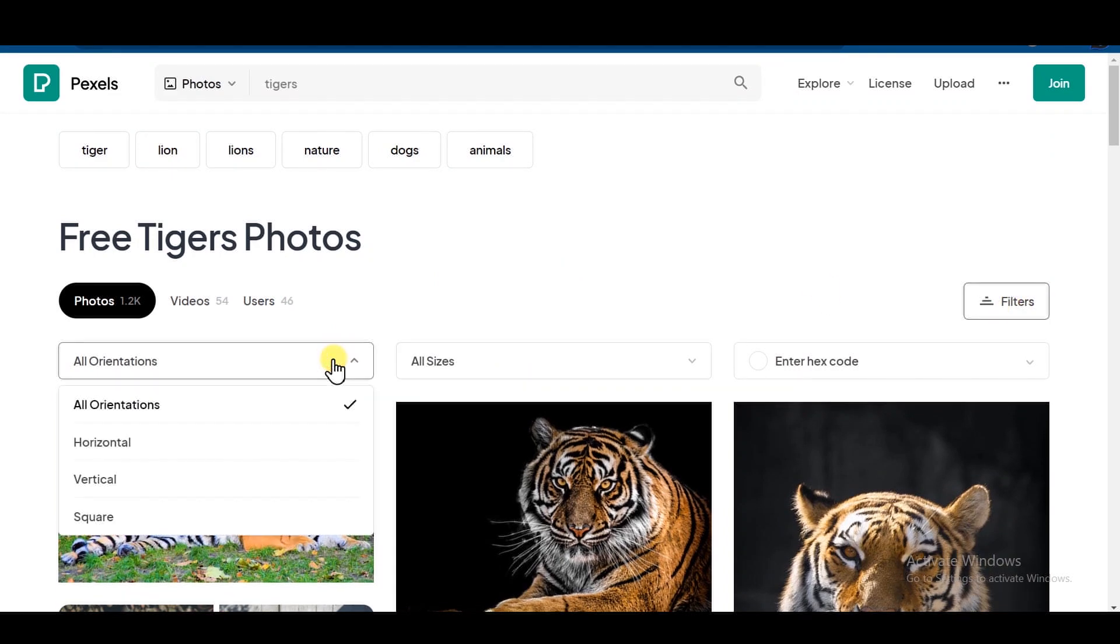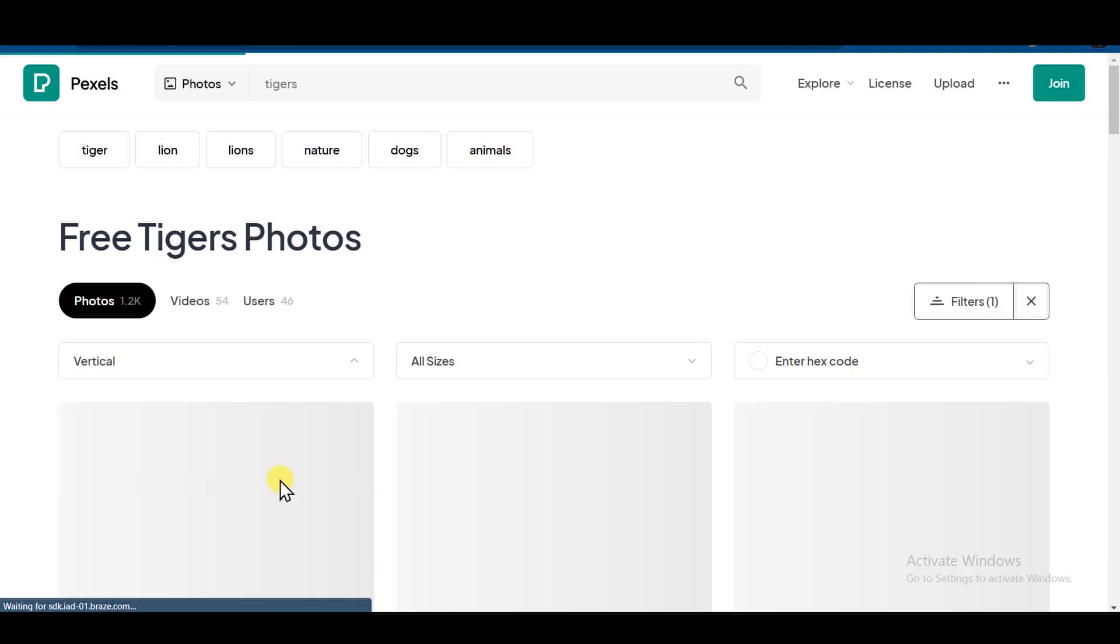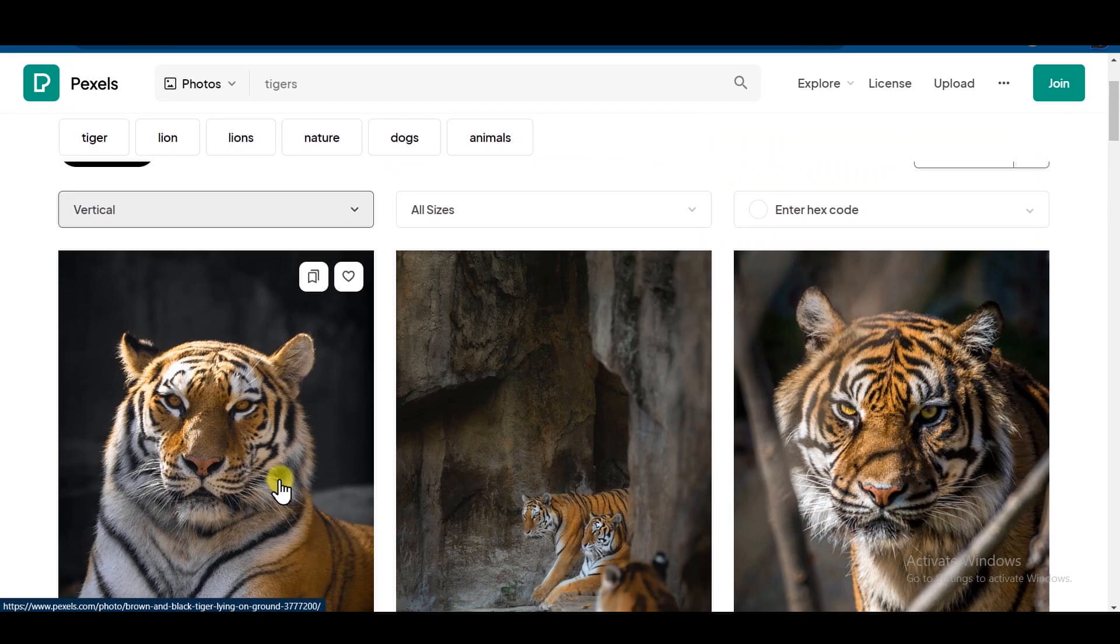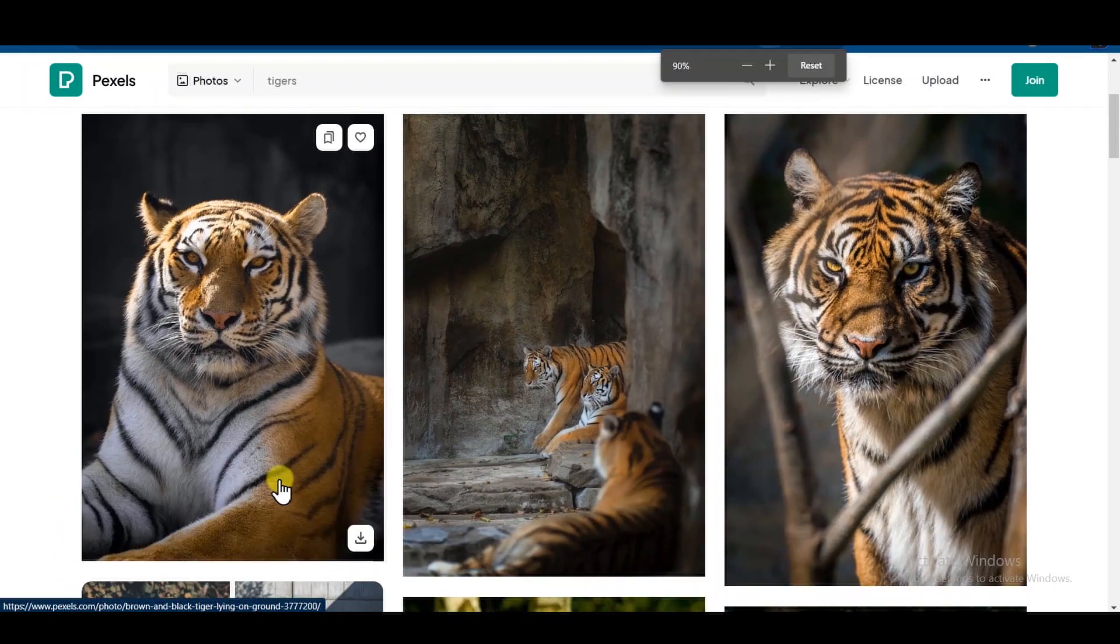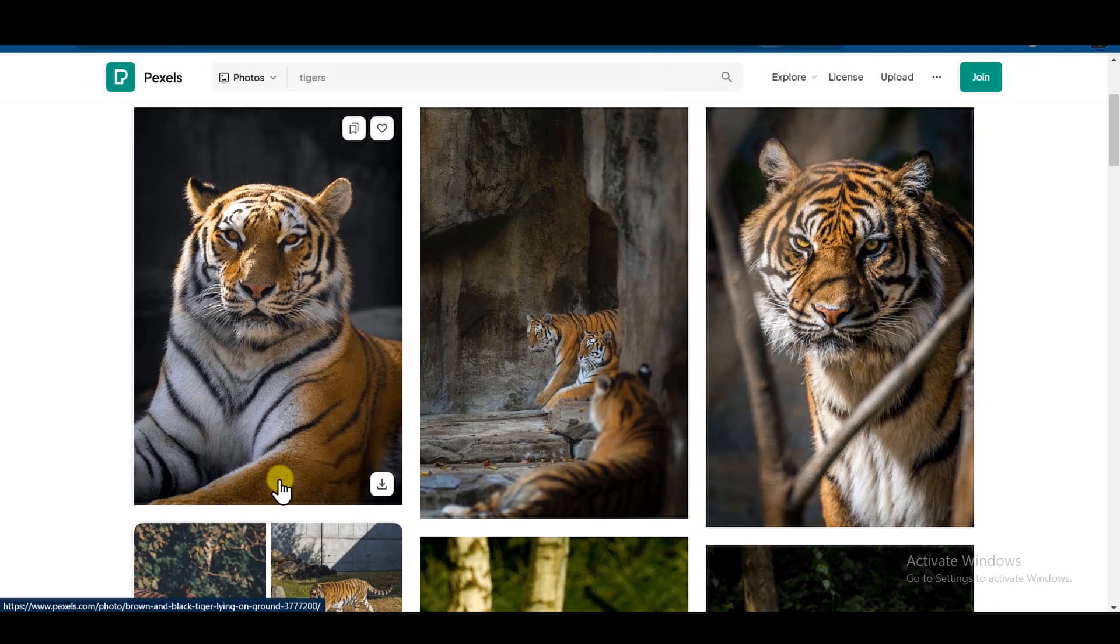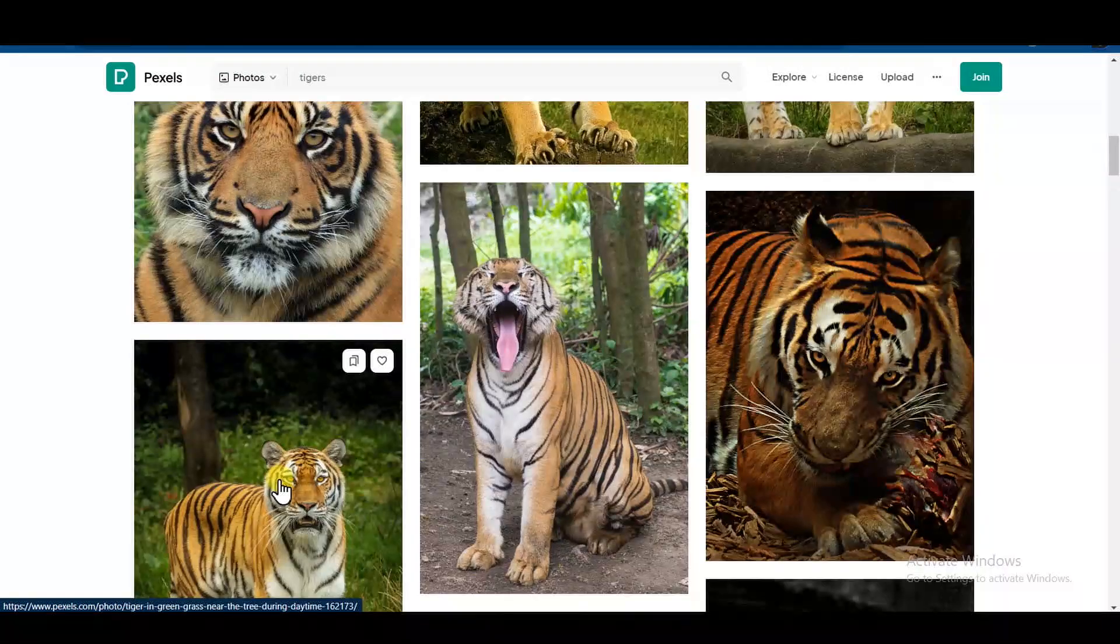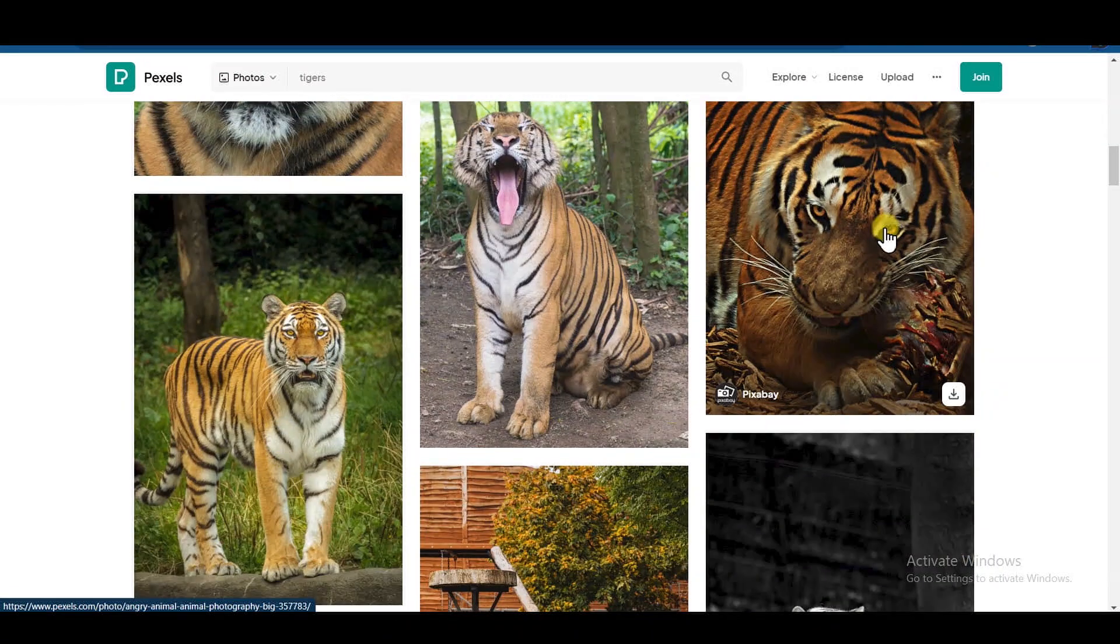Click Filter, All orientations, then choose Vertical. In that way, we won't have to spend more time cropping those pictures. Now I can easily find what I'm looking for. Simply select the photos you find relevant.